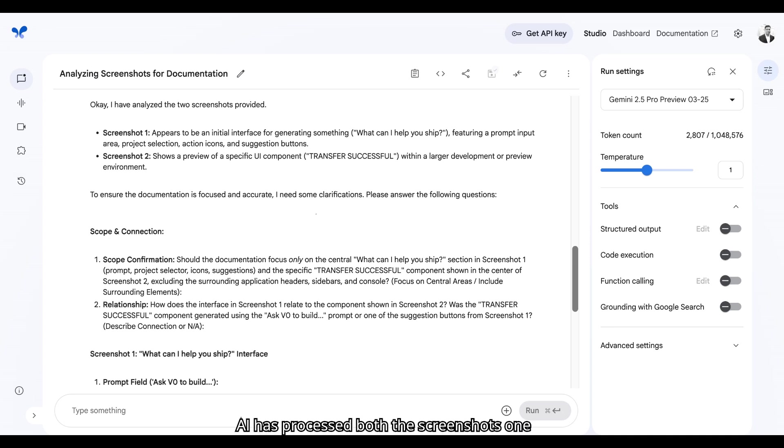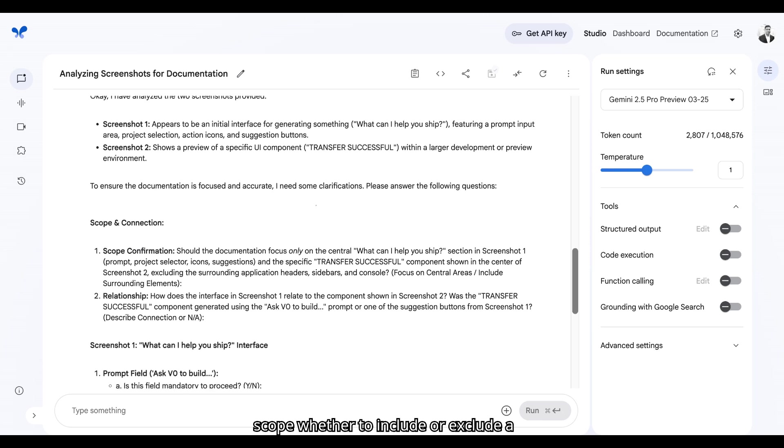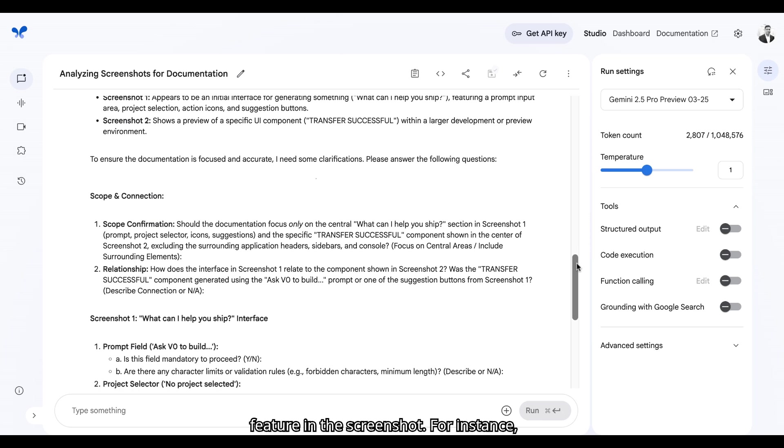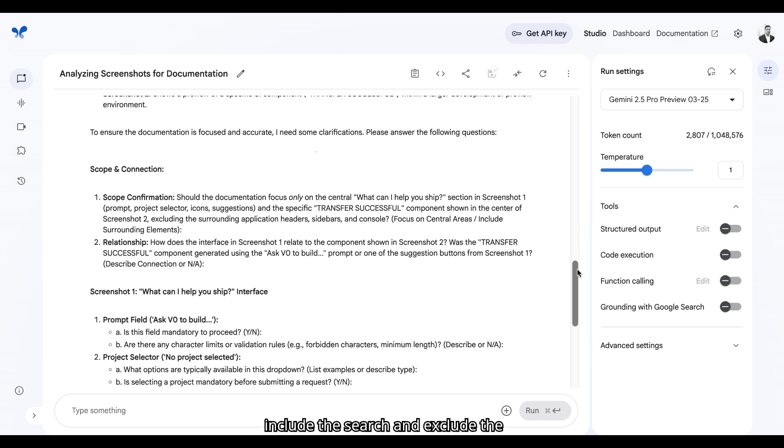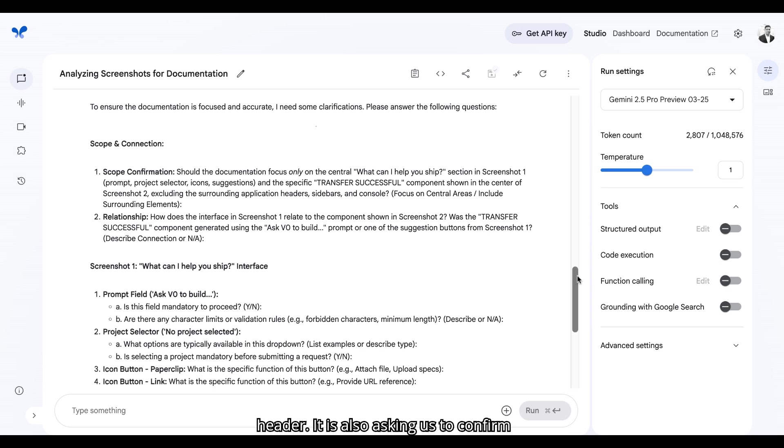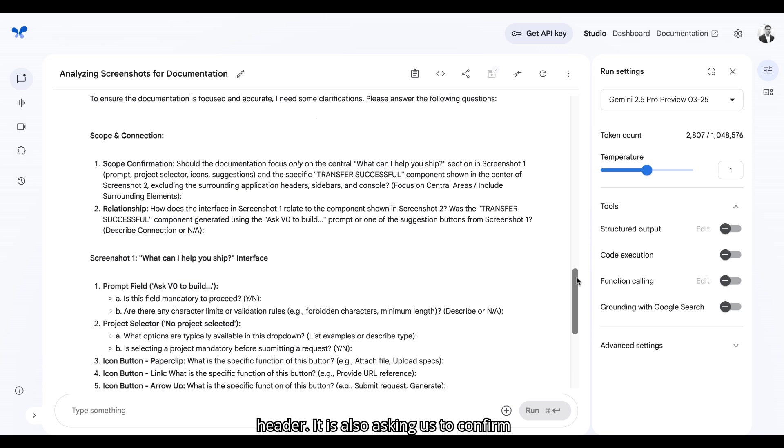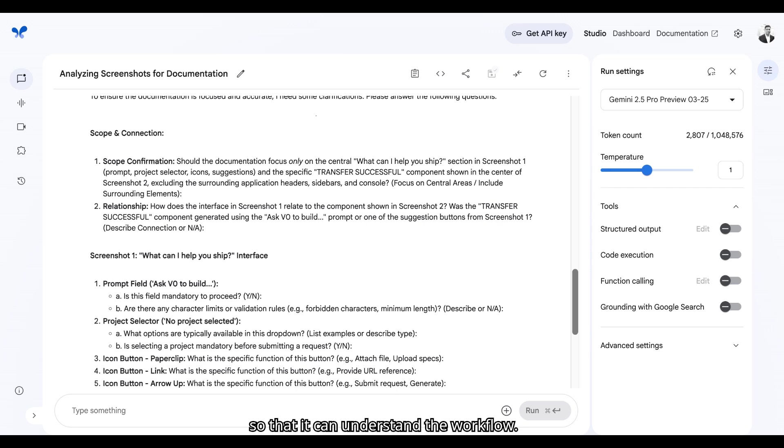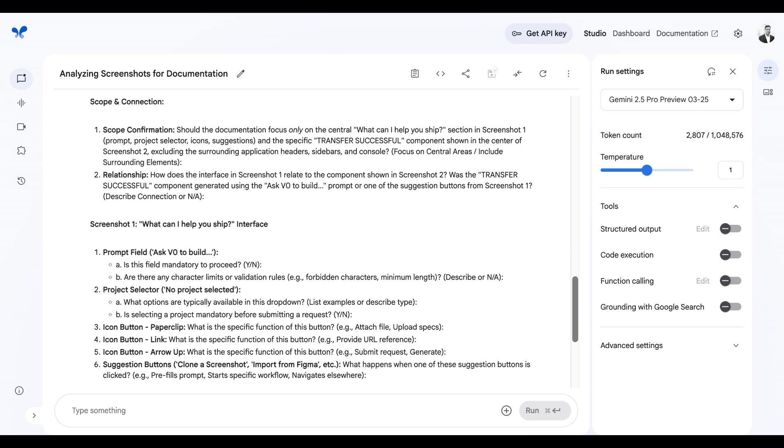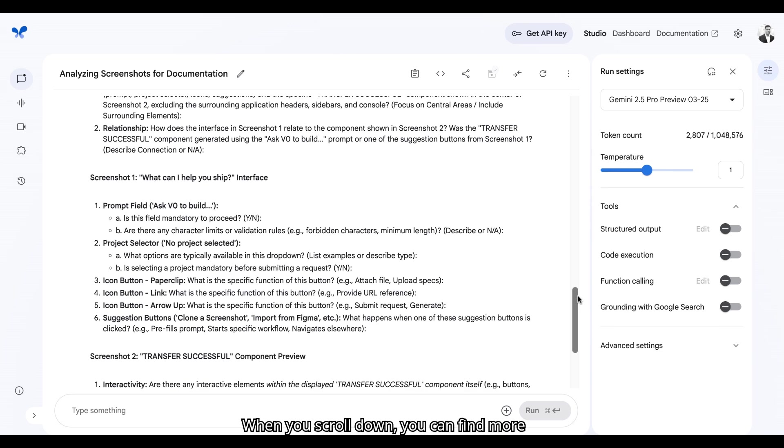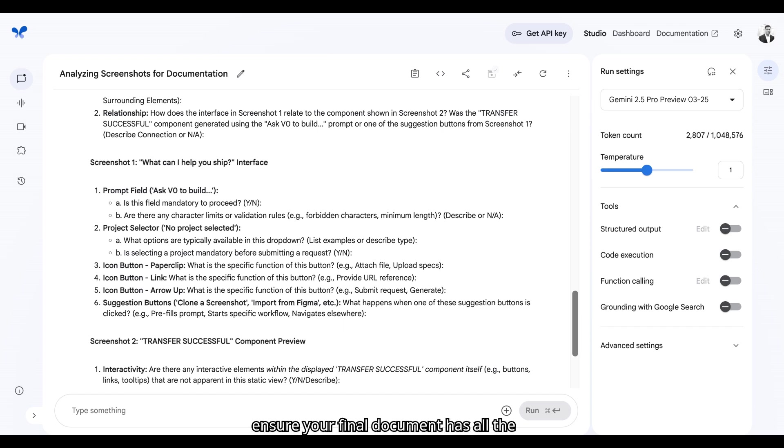AI has processed both the screenshots one and two. It is asking us to confirm the scope whether to include or exclude a feature in the screenshot. For instance include the search and exclude the header. It is also asking us to confirm the relationship between two screenshots so that it can understand the workflow. When you scroll down you can find more questions about each screenshot. AI is collecting specific details from you to ensure your final document has all the necessary information.